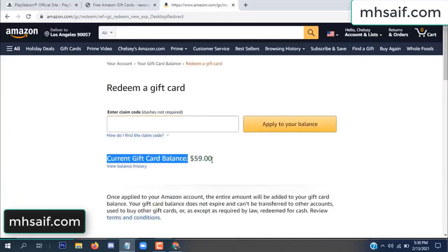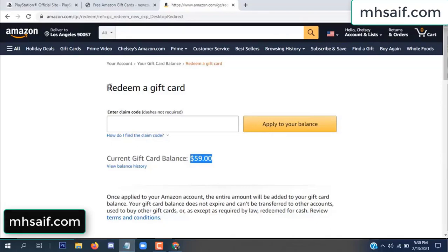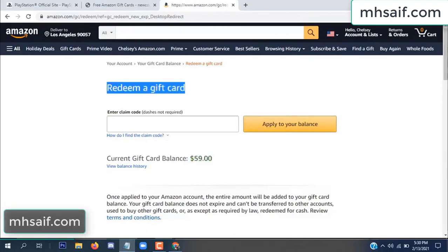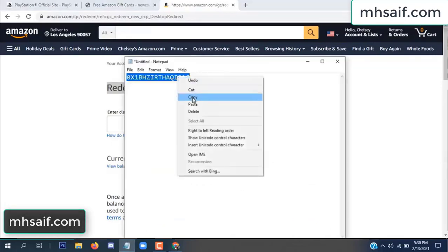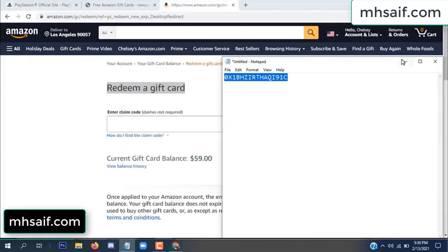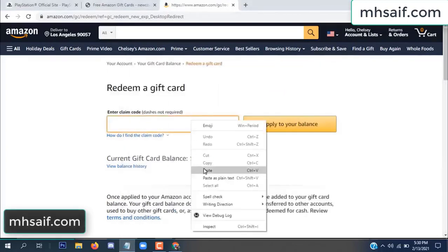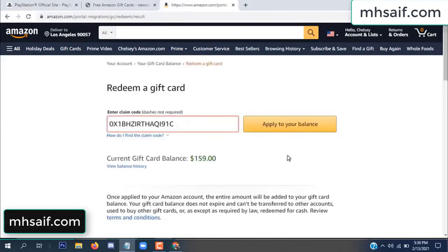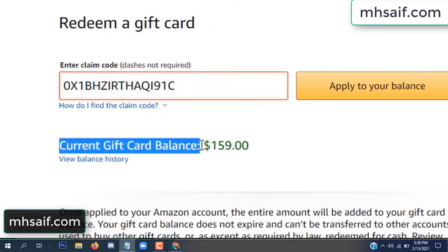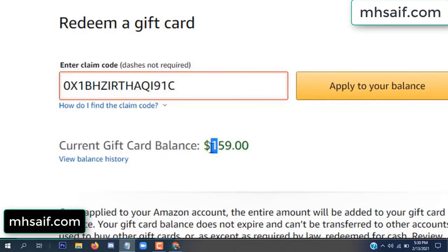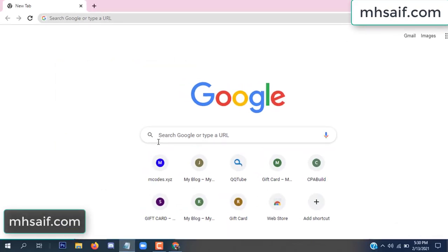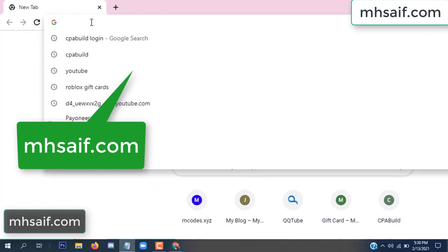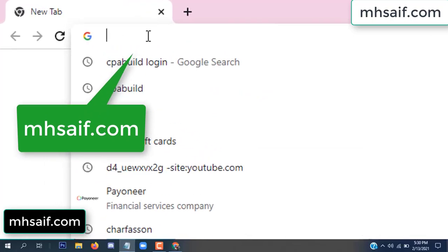Hello everyone. In this video today I will show how to get a free Amazon gift card code. See, my current gift card balance is $59. I have a code I already redeemed. I want to redeem it here and apply to your balance. Wow, $100 added to my balance.